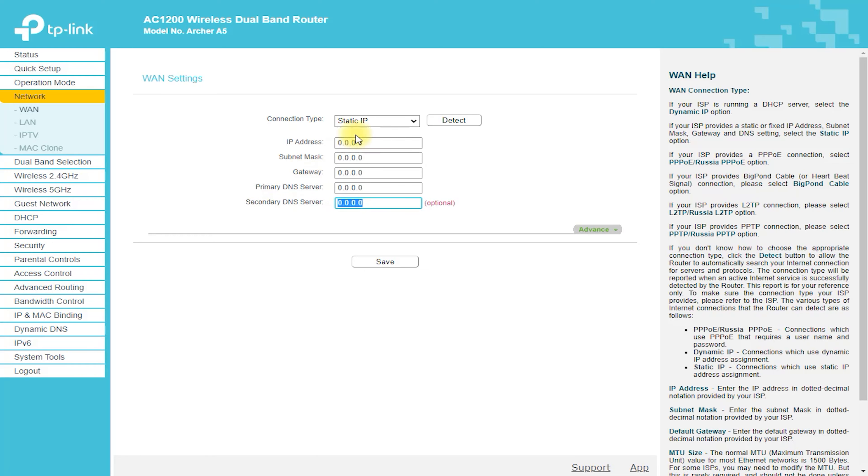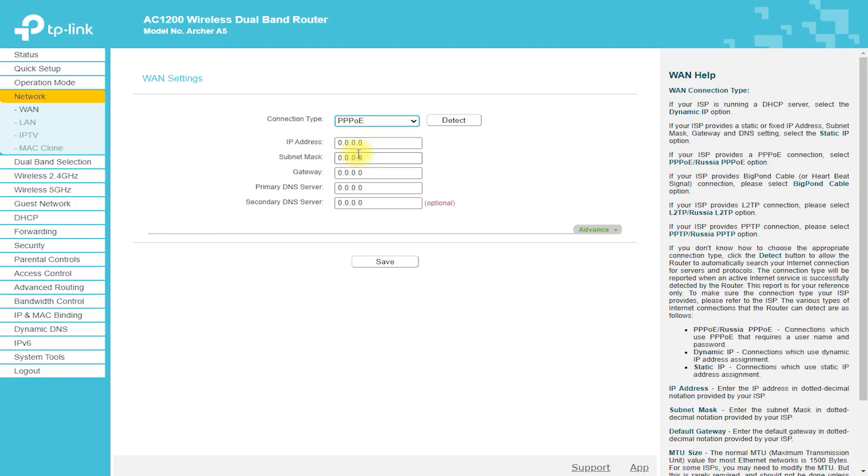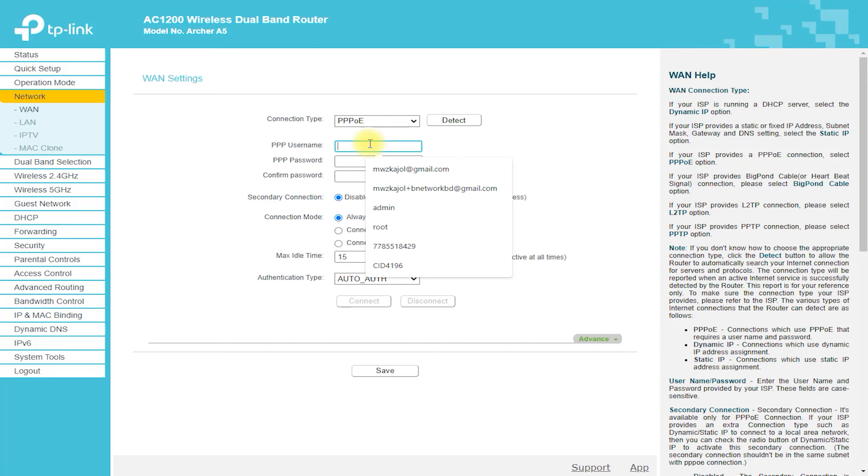Login. Login to the router using the default username and password, which are both admin.